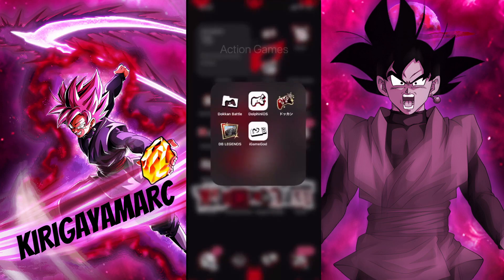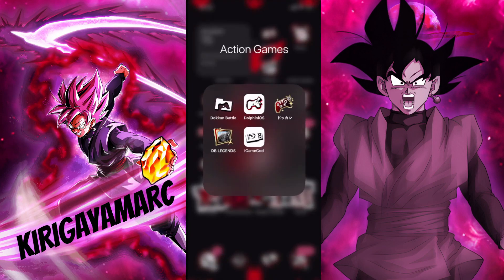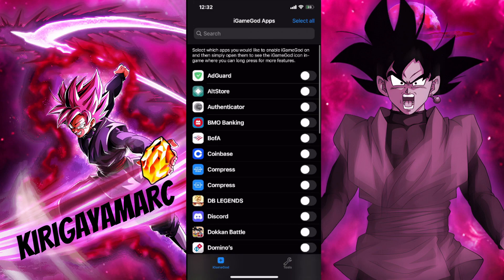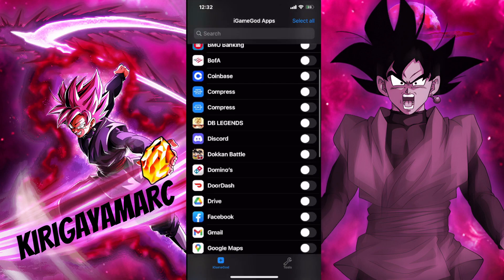So this is where I put my app — this is iGameGod. It was a deb file but it will show up on your home screen as an actual app. For unjailbroken users it won't be an app — it will just be injected into the game. Let's go into iGameGod, and as you can see it shows all of our apps.